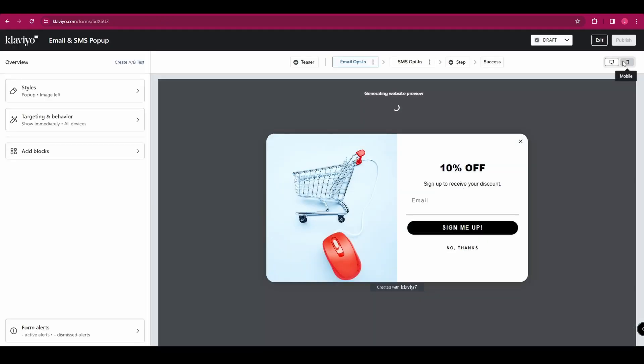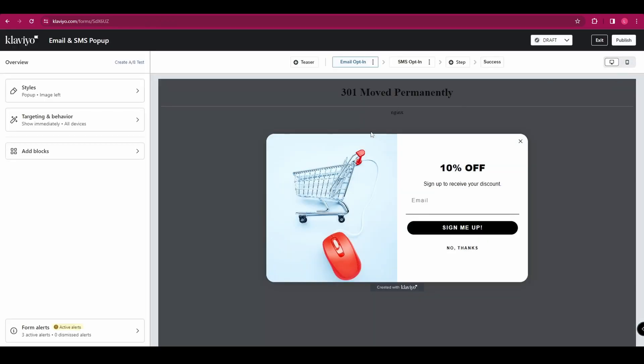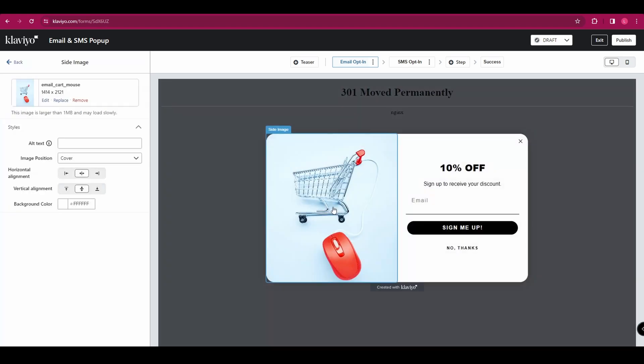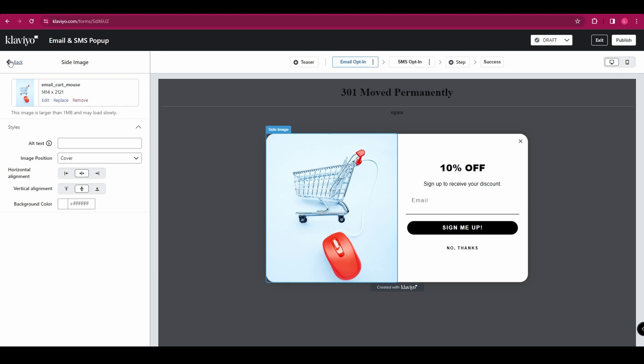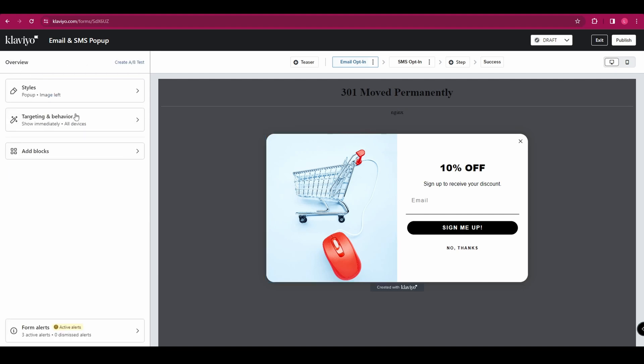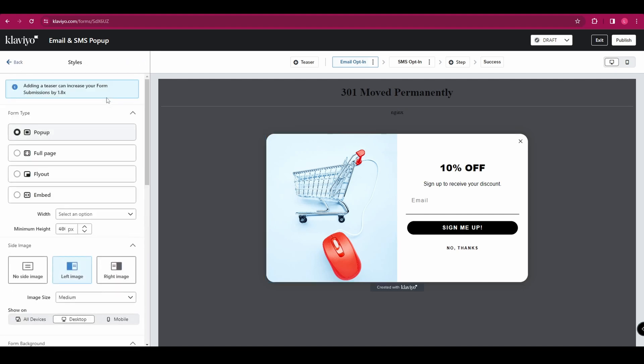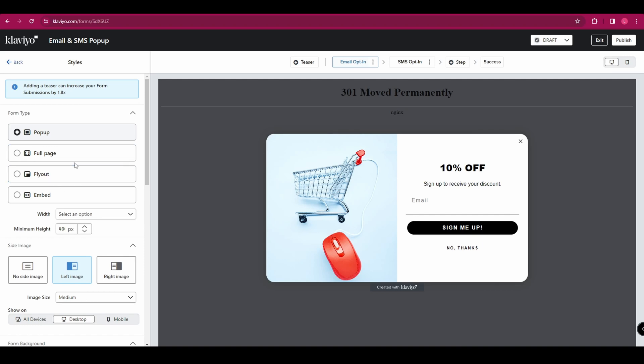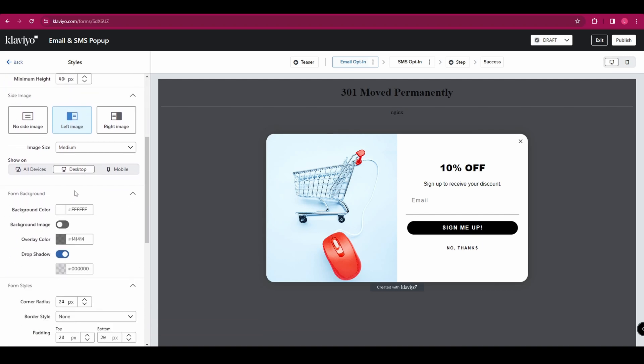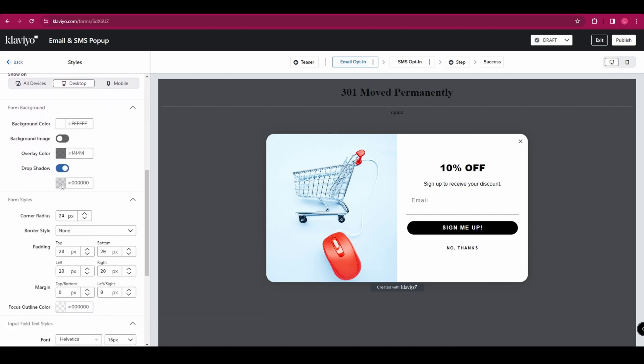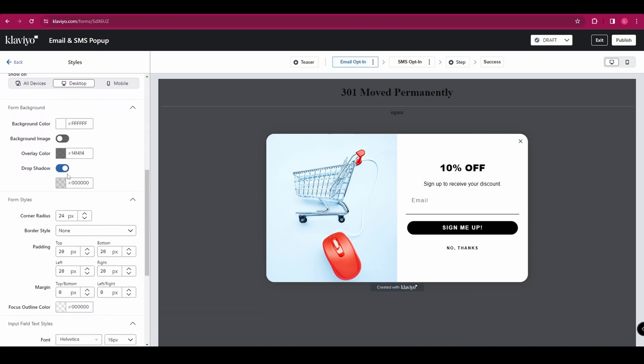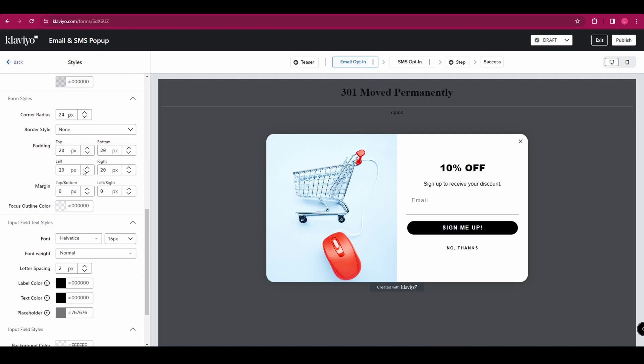And here you can customize this even further. So for example, if we click on this image, we can go over to the left and we can replace this image with one of our own. If we go back, we can go to styles. And here you can change the layout that we selected earlier. But you can also change the background color, the color of the text, the fonts, lots and lots of things to customize.